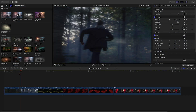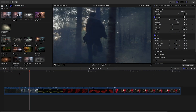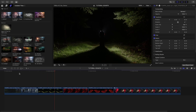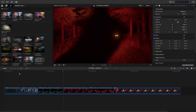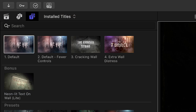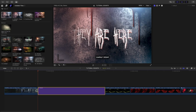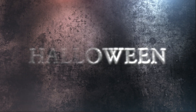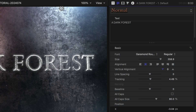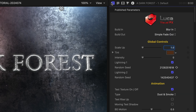I've got some creepy footage on my timeline. Let's add some titles to tell a story for a movie trailer. I'll start with the default template so we can take a look at all the parameters. First, I'll type in my text.